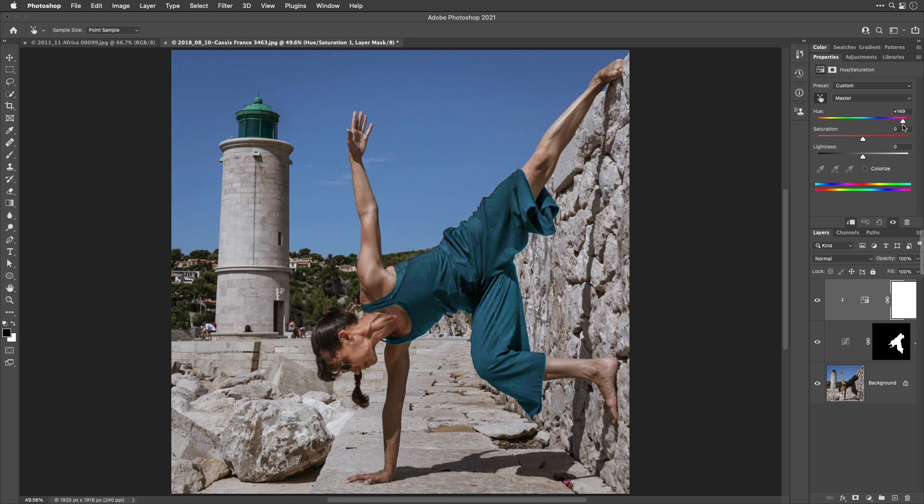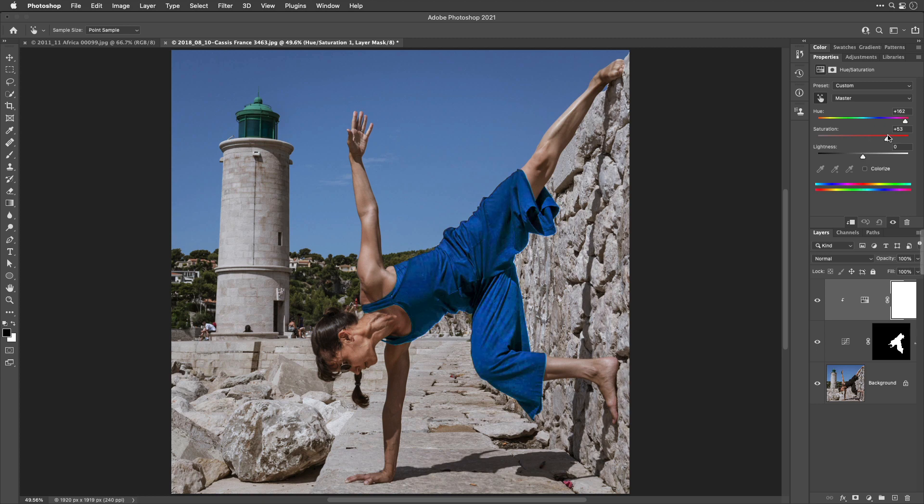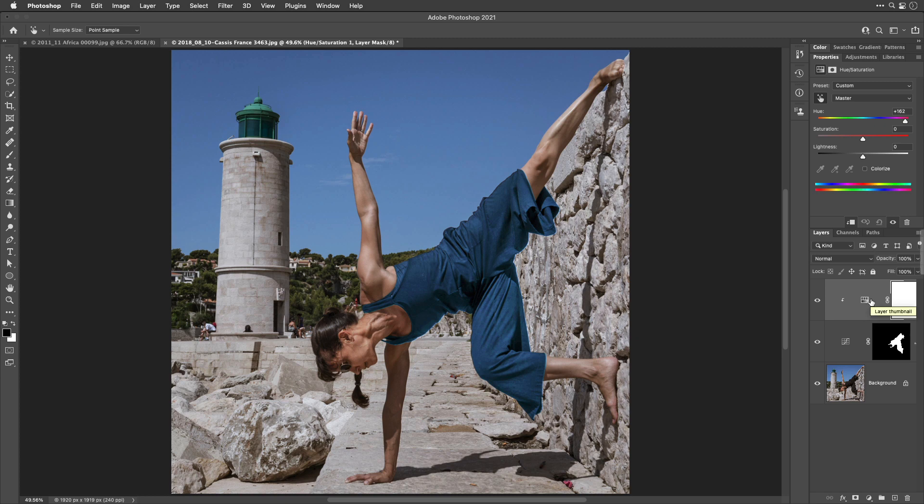And now, you can move the Hue slider to pick any color you want for her pants. And, if it's too colorful, just grab saturation and lower it. Or, if it's not colorful enough, increase it. And so, it's only the initial introduction of color that we need curves for. And, after that, I find it to be much easier to work with Hue and Saturation instead.